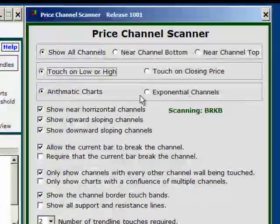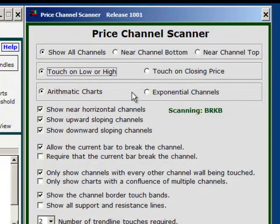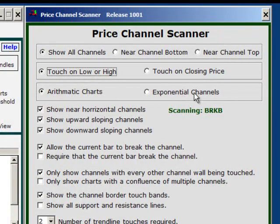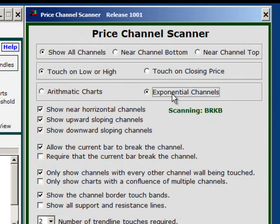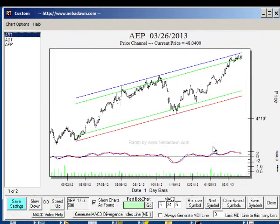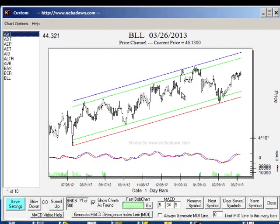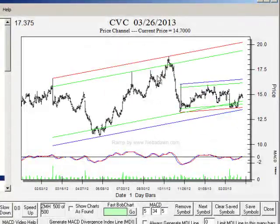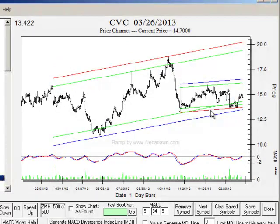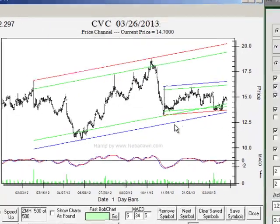The next set of radio buttons will allow you to scan for arithmetic charts or exponential charts. Channels are very different between arithmetic and exponential charts. If you don't get results using arithmetic charts you can switch to exponential — it scans equally well. Note the scale on the right is now exponential. Notice on CVC we have a channel within a channel, and the dominant line on the larger channel is the resistance line, while in the channel within the channel we have the dominant line as the support line. The scanner is very thorough and will find all channels within other channels.